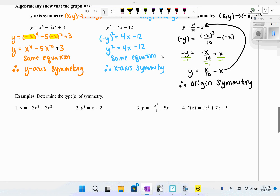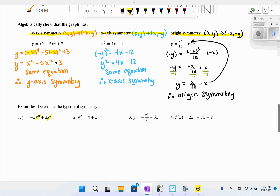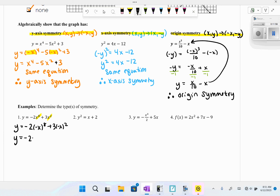Now determine the types of symmetry for each equation. For y-axis symmetry, if all x terms have even powers, we know substituting −x gives the same result. For y = −2x⁸ + 3x², substituting −x gives y = −2(−x)⁸ + 3(−x)², and since negative to an even power stays positive, we get the same equation. Therefore, this has y-axis symmetry.